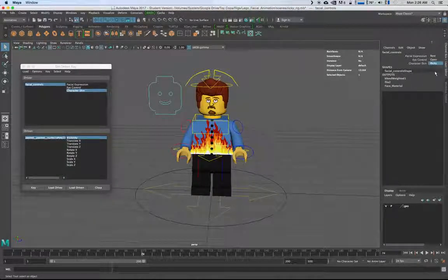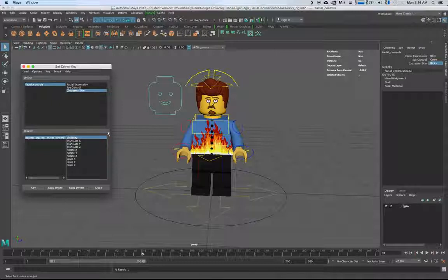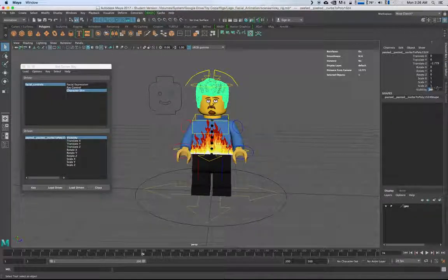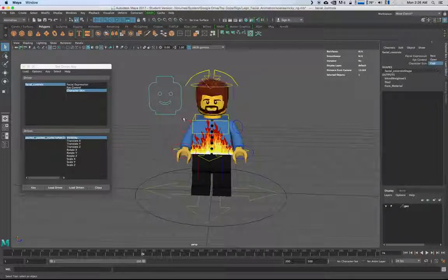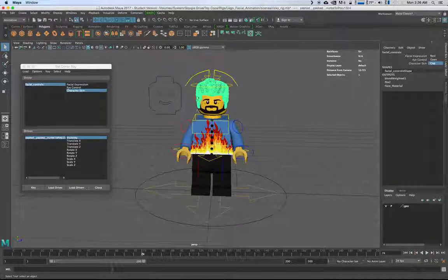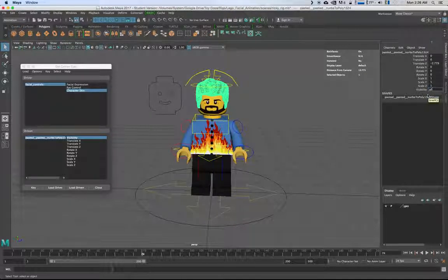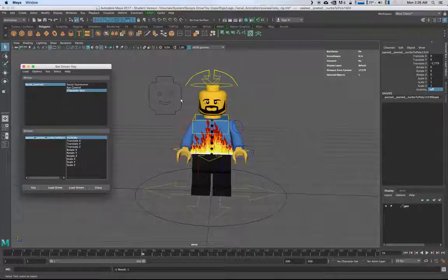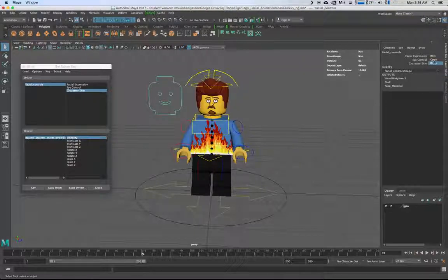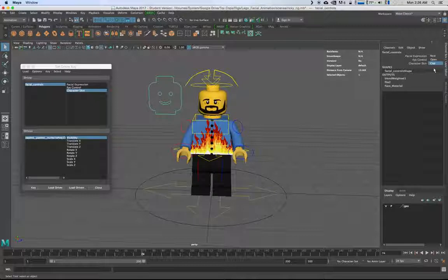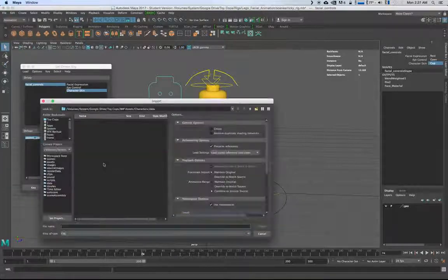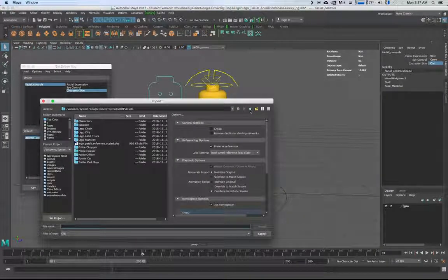Switch Character Skin to Ricky, visibility is on — key that. Then switch to Cop, set visibility to off — key that. Now Ricky's got the hair and the cop has nothing. What you'd do is import a cop hat object. Let's take a look — there's a cop hat OBJ. Perfect.